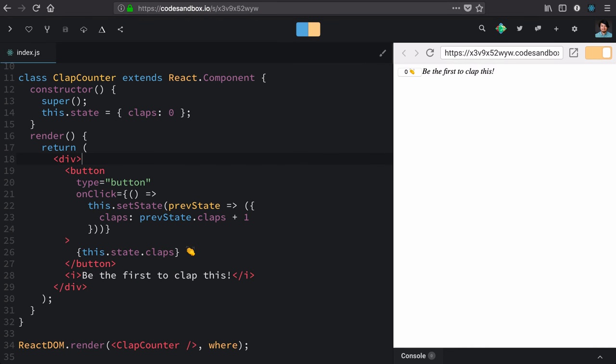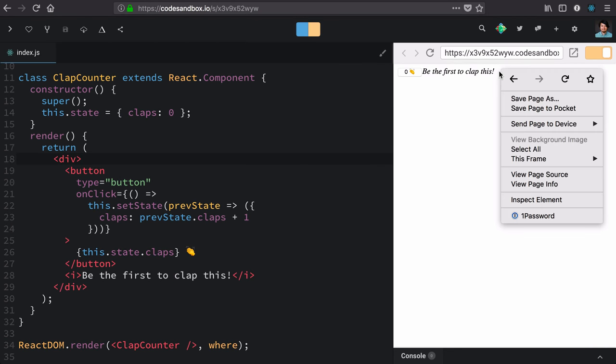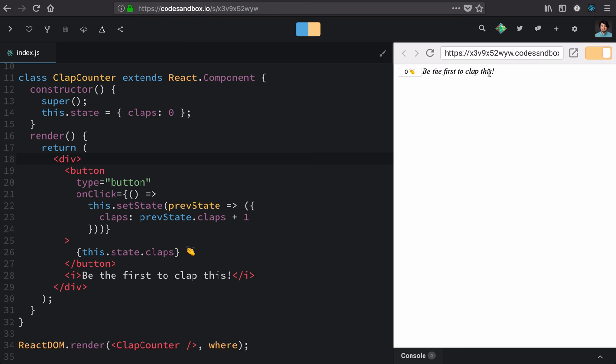And now we have a very inviting, pleasant message for the first person, but also the second, the third, the fourth, and the fifth. So how do we get this to show up only for the first person and not all of the subsequent people to clap this?